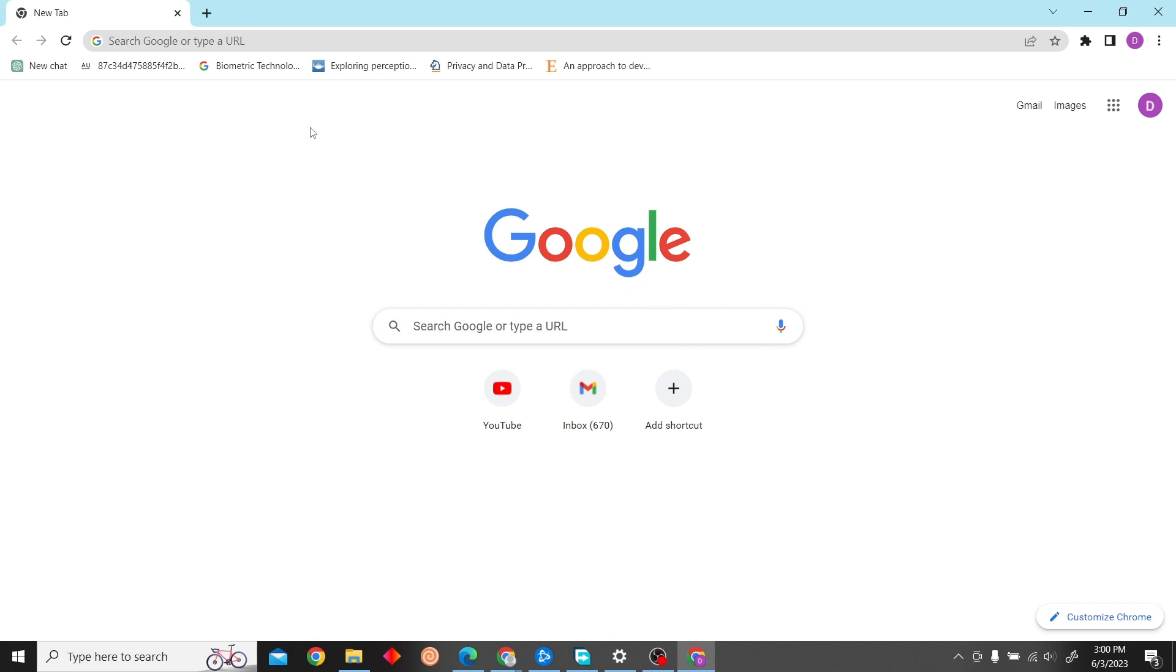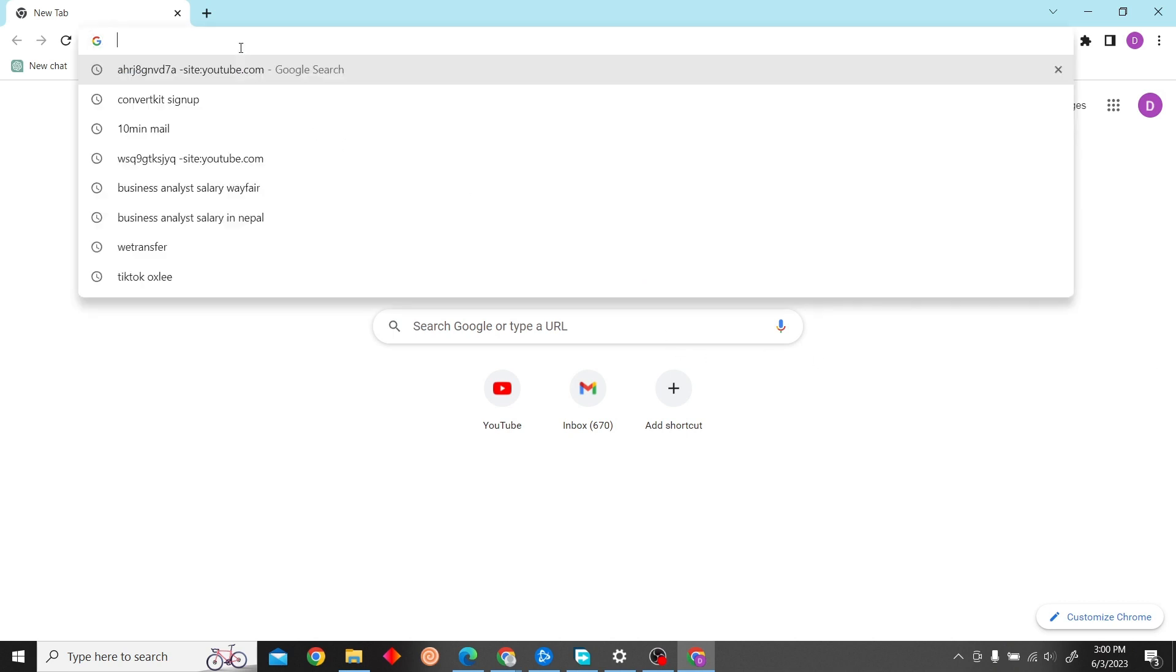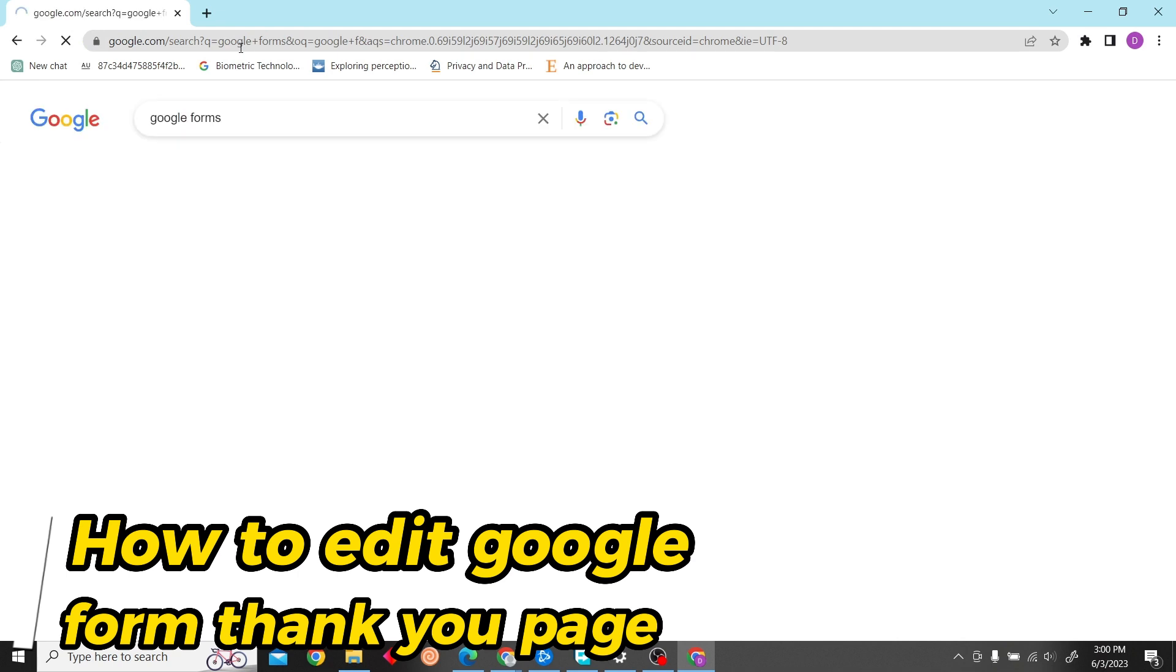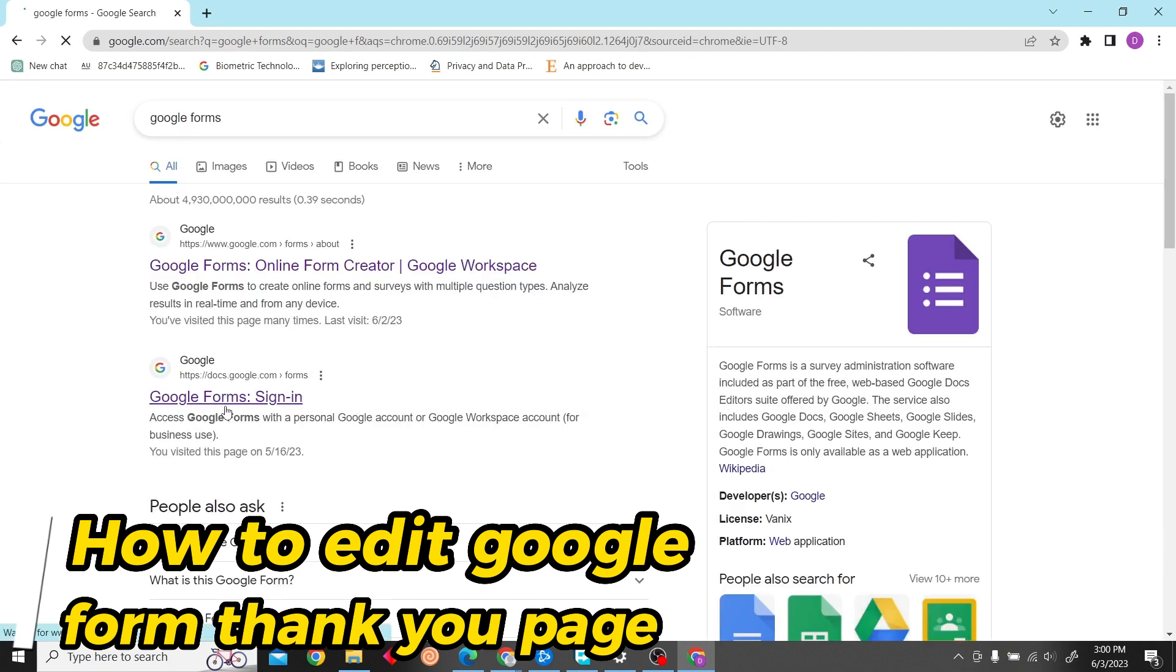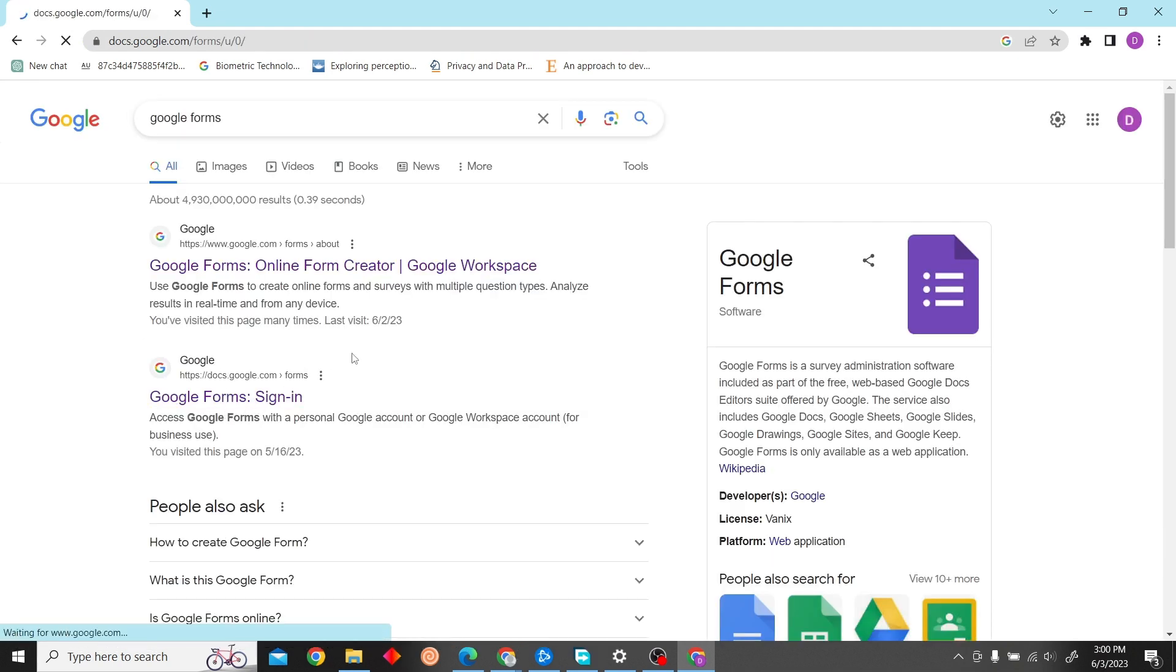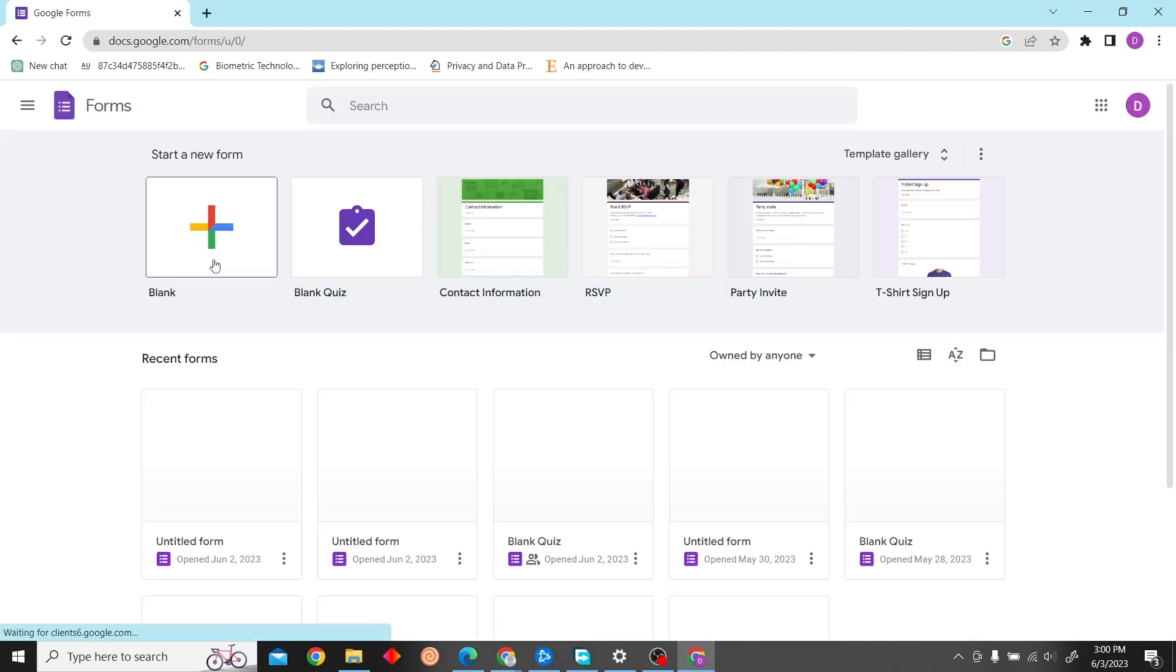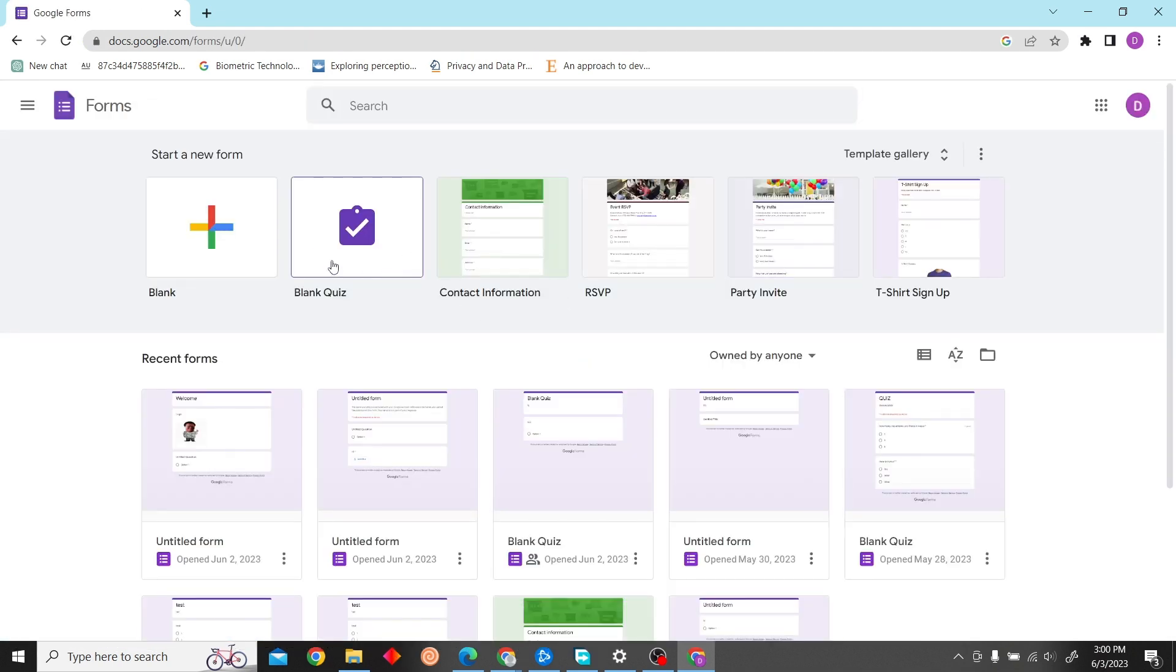Hey guys, welcome to Digital Digest. In this video, I'm going to show you how to edit Google Form thank you page. To do that, first go to Google Forms and sign in with your account.